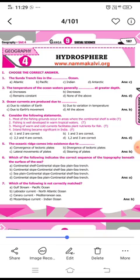The fifth question: the oceanic ridge comes into existence due to the divergence of tectonic plates, so the answer is B.